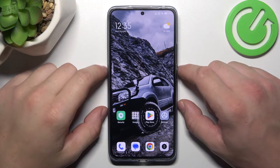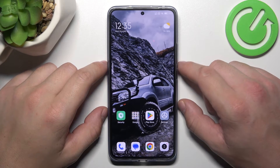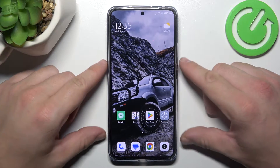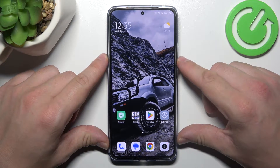Hello, in front of me I've got Xiaomi 13T. In this video, I'll show you how to access File Manager.